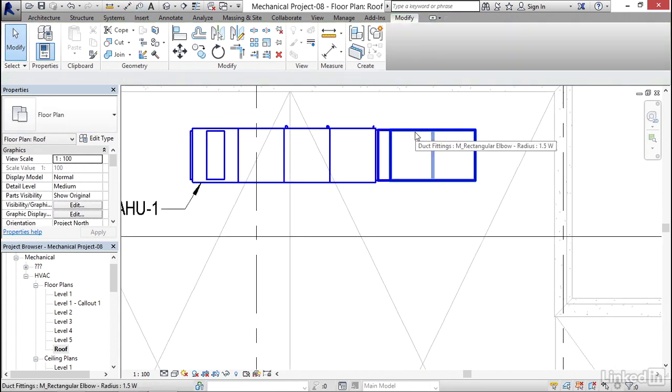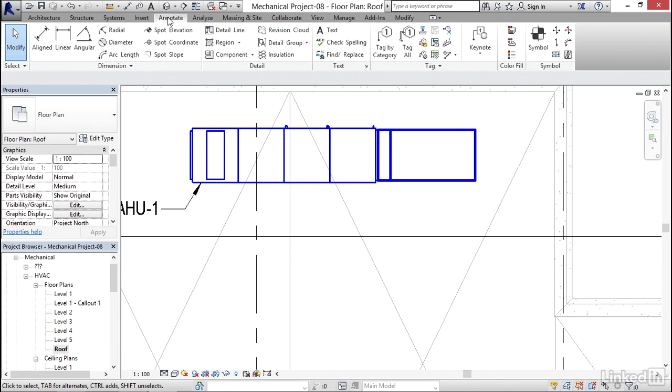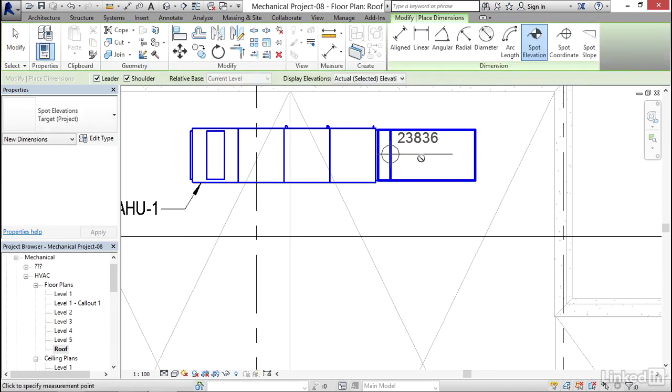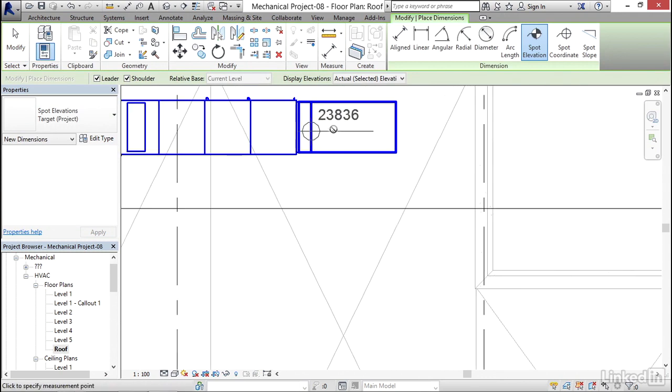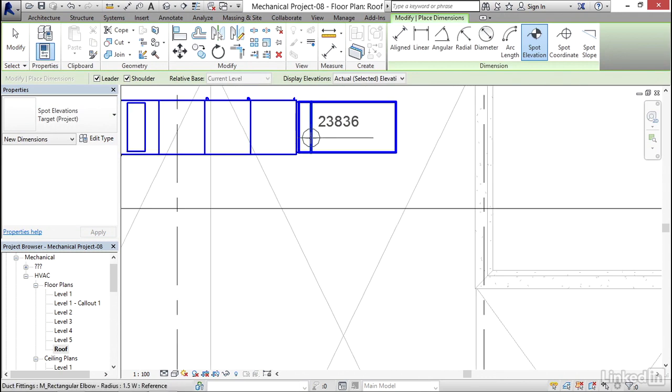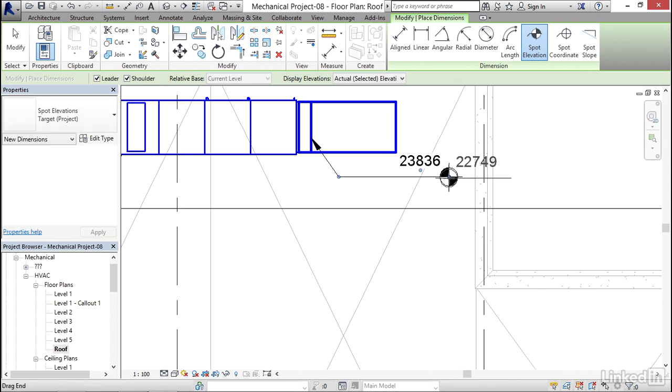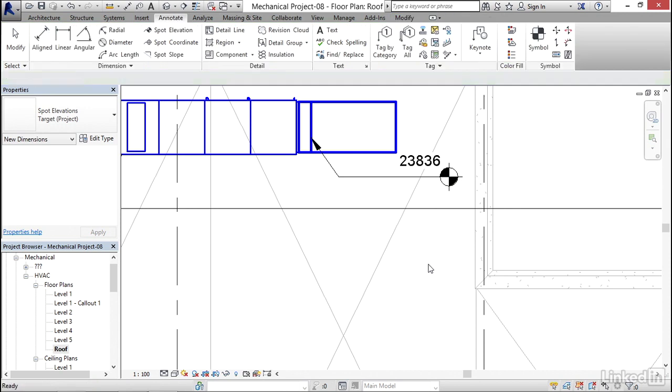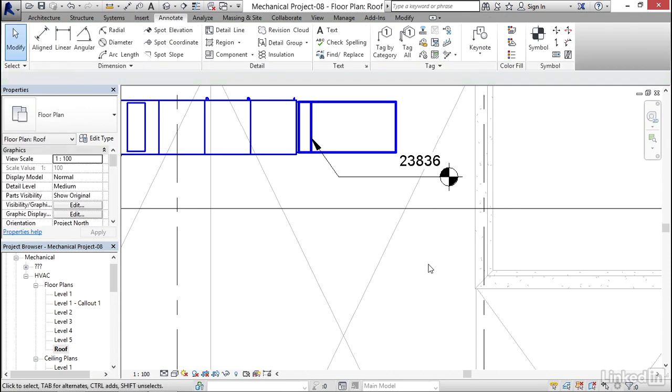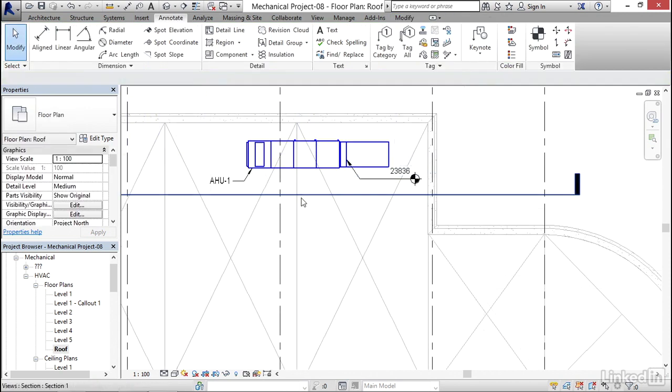What I'm going to do to tag this is I just want to tag how high it is. So I'm going to go to my annotate tab, I'm going to go to spot elevation. I'm going to pick a spot right here, I'm going to go down to here, I'm going to leader this in like that, hit escape a couple times. So there we go, this is how you tag up a plan.